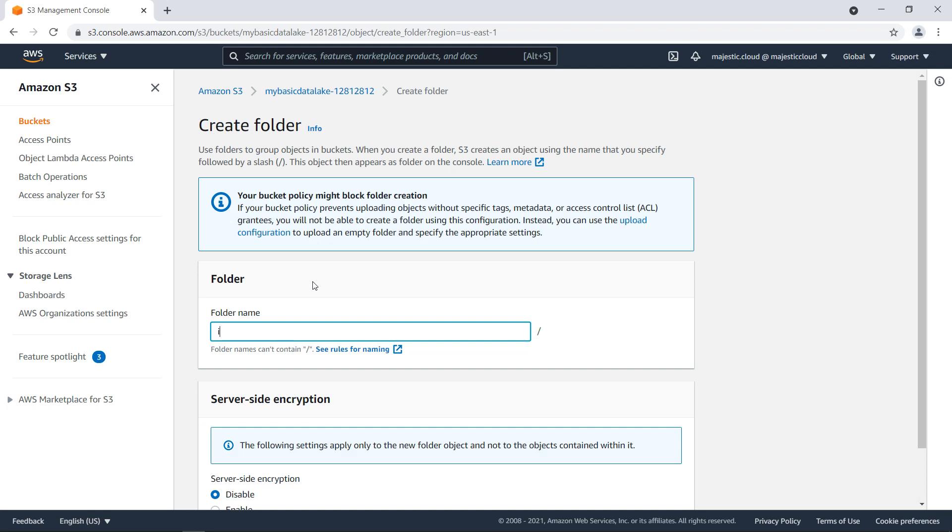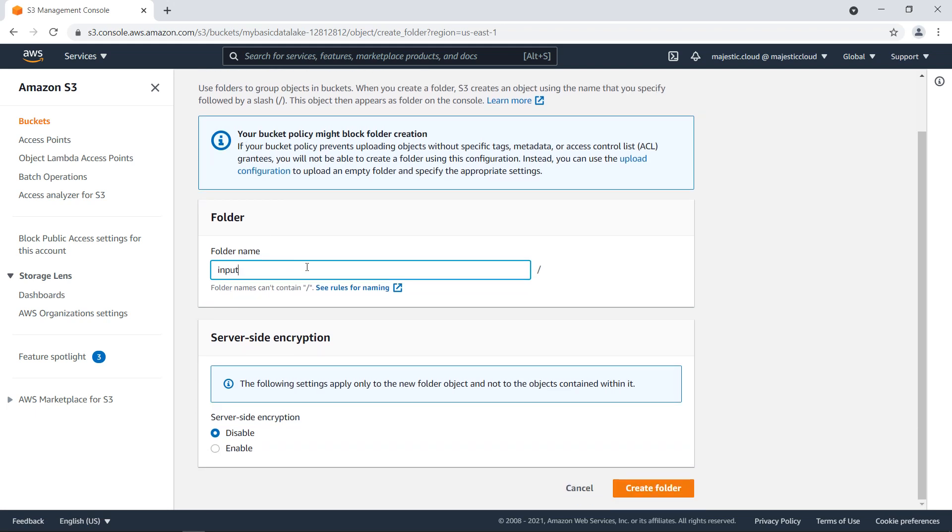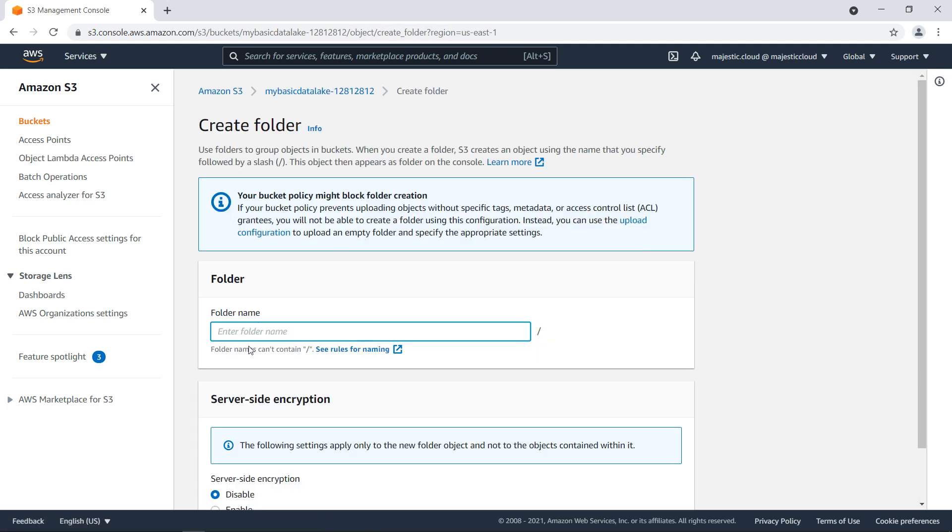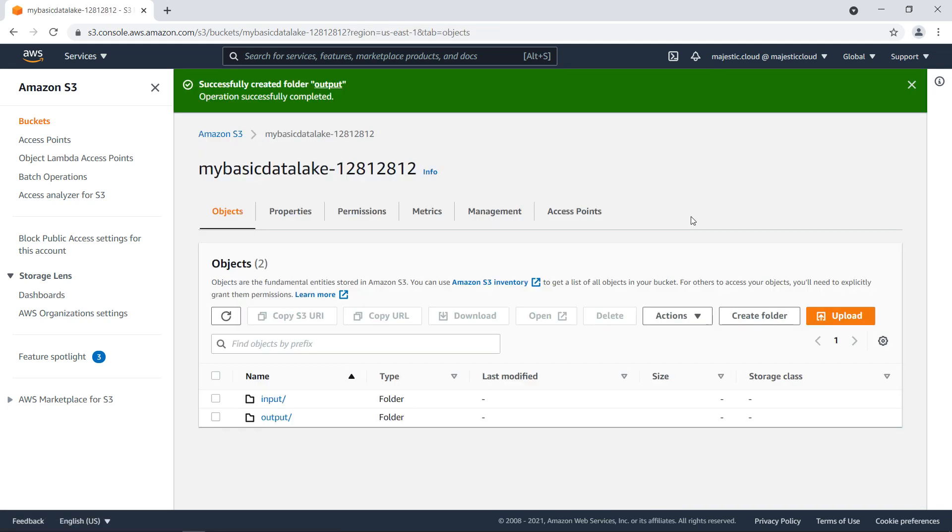We'll create two folders in this bucket. The first one will be the input. Here we will place our input data. Let's create the folder. And then we'll create another folder which will be our output. Here it will be the output data. So let's create this one as well.